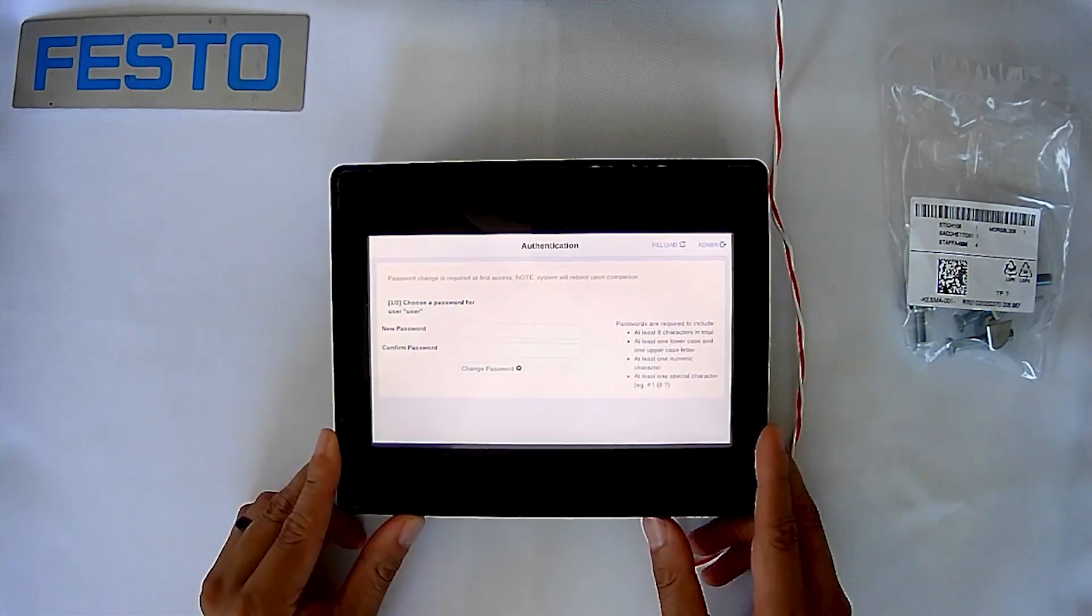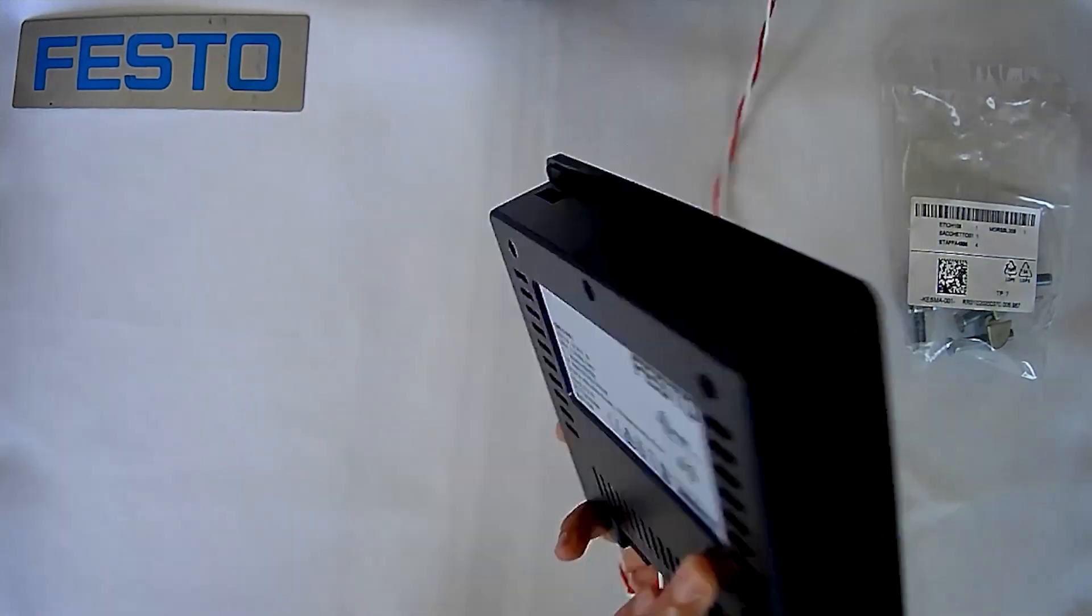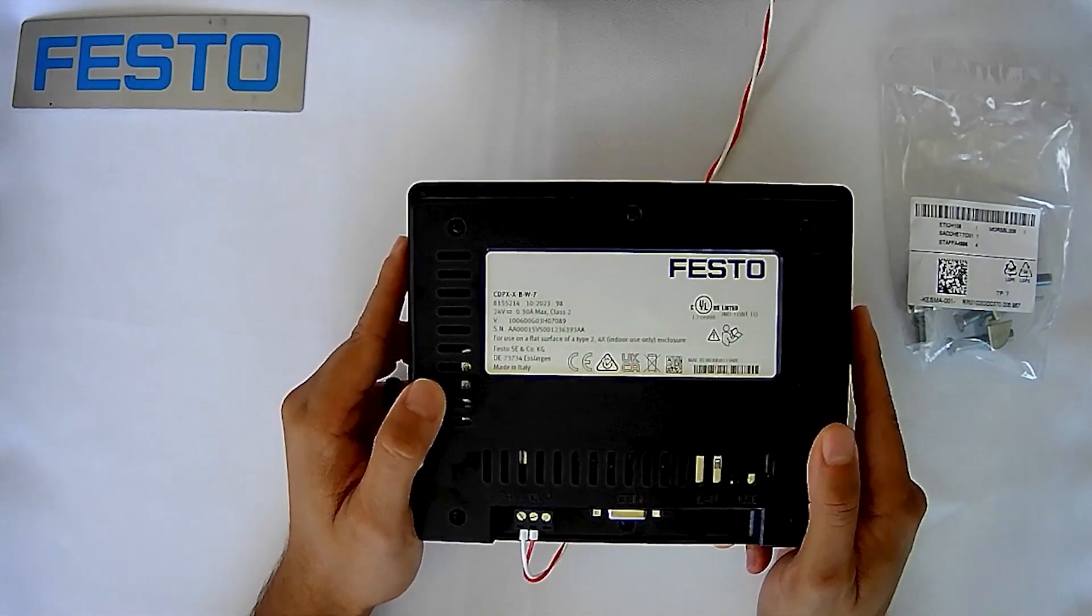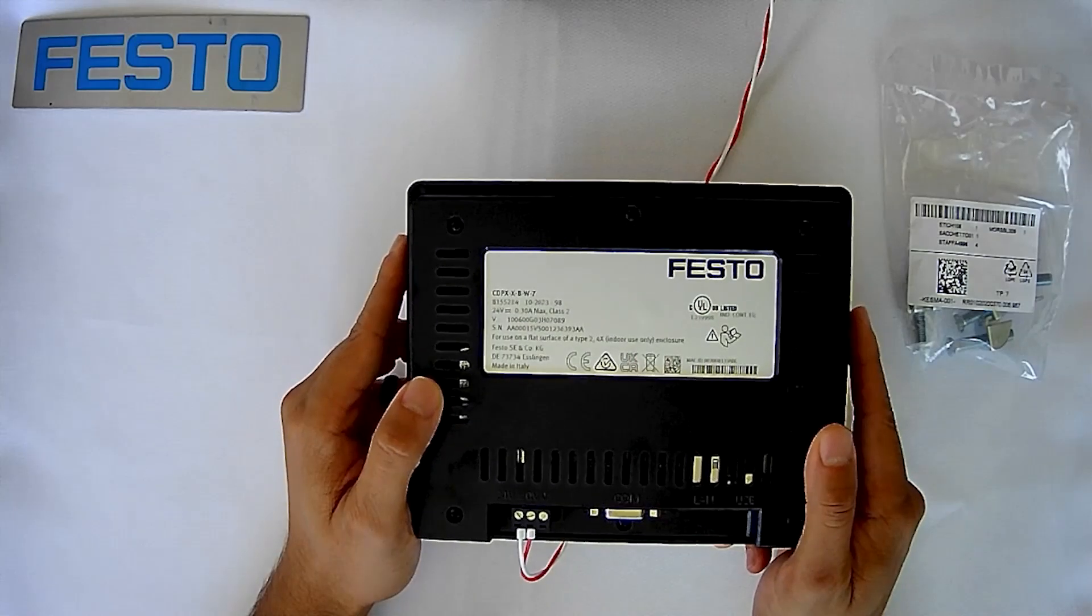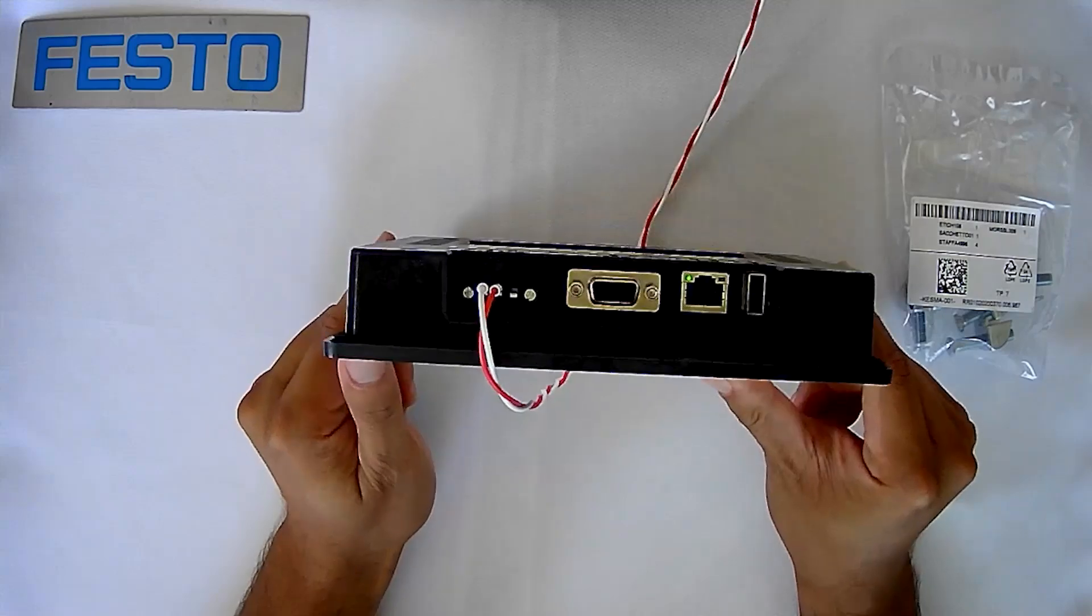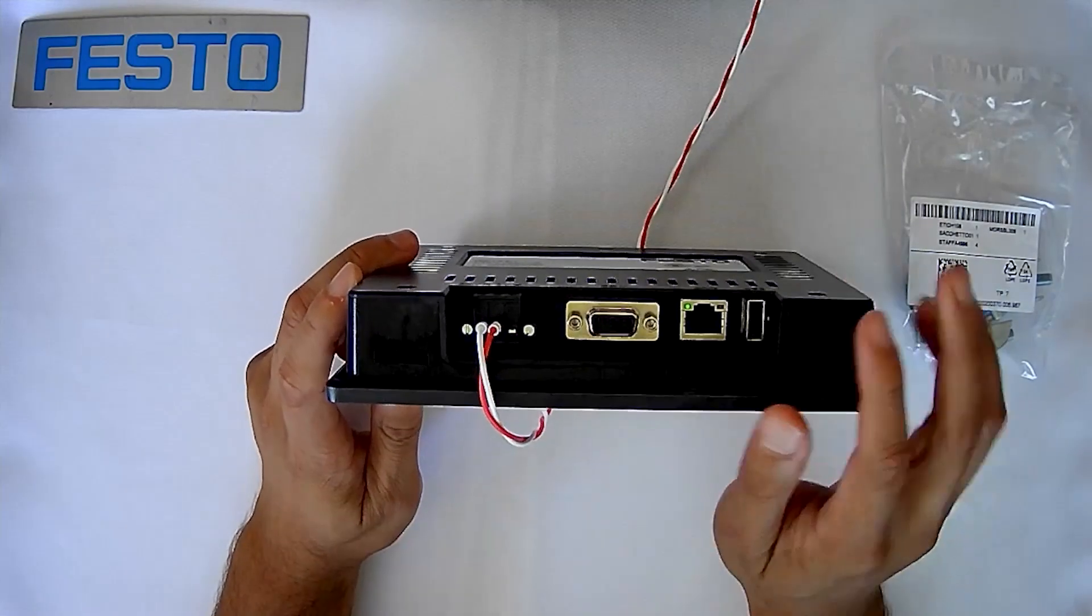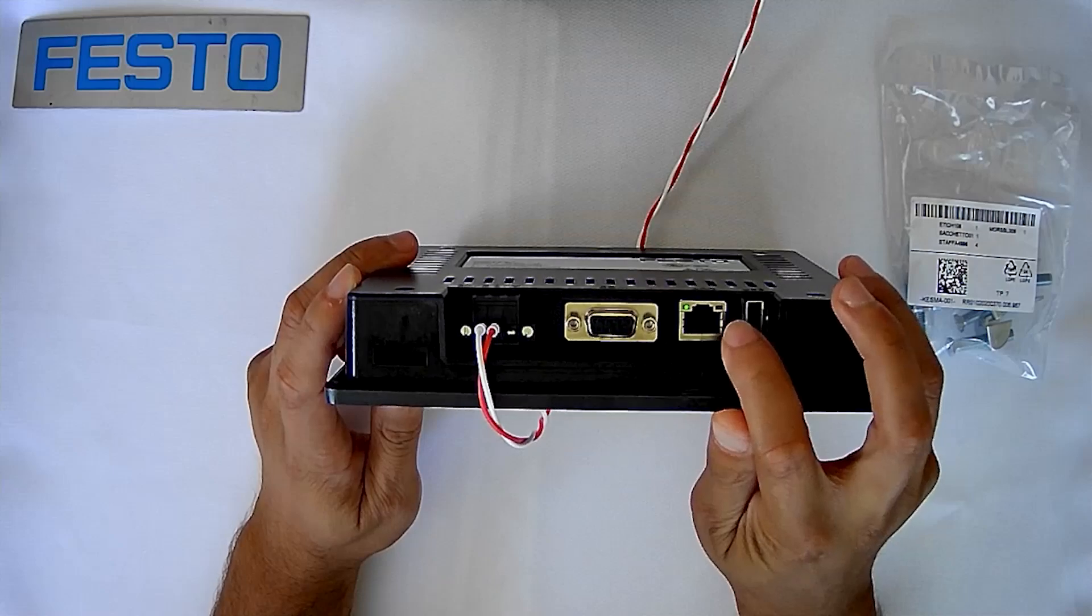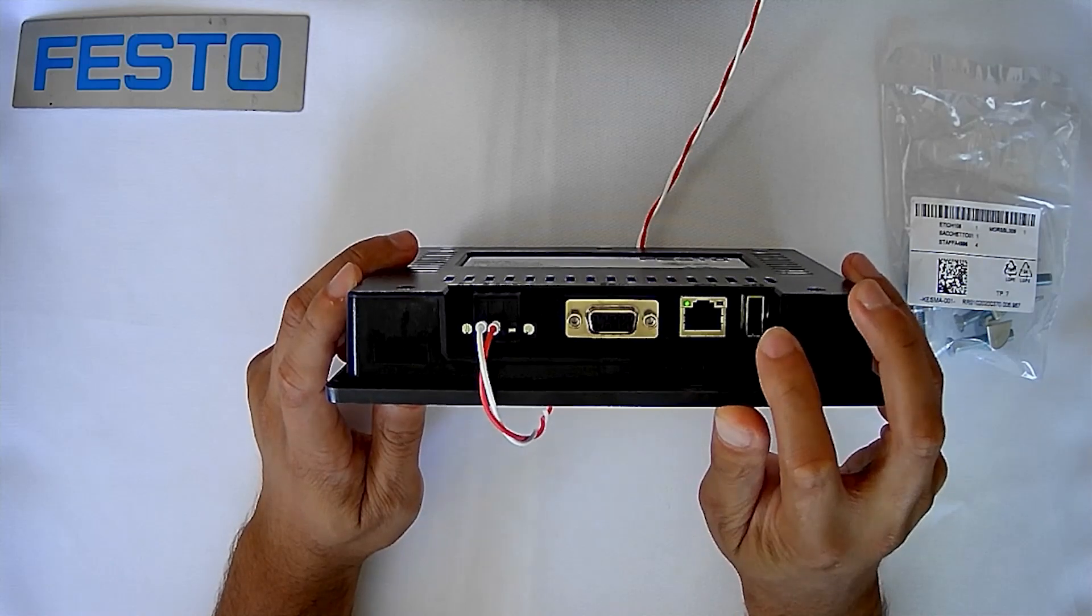What we have here is the 7-inch screen. We can see that in the back right here. We have a CDPX-X-B-W-7. What we can notice at the bottom down here, we have our power connector, we have our serial port, and we have one Ethernet port as well as one USB port.